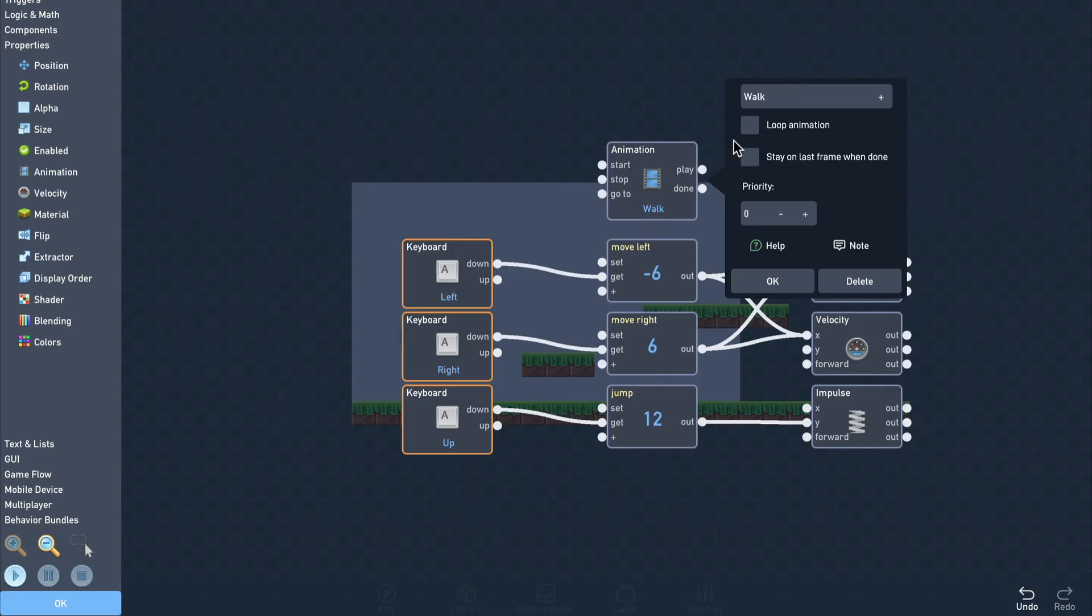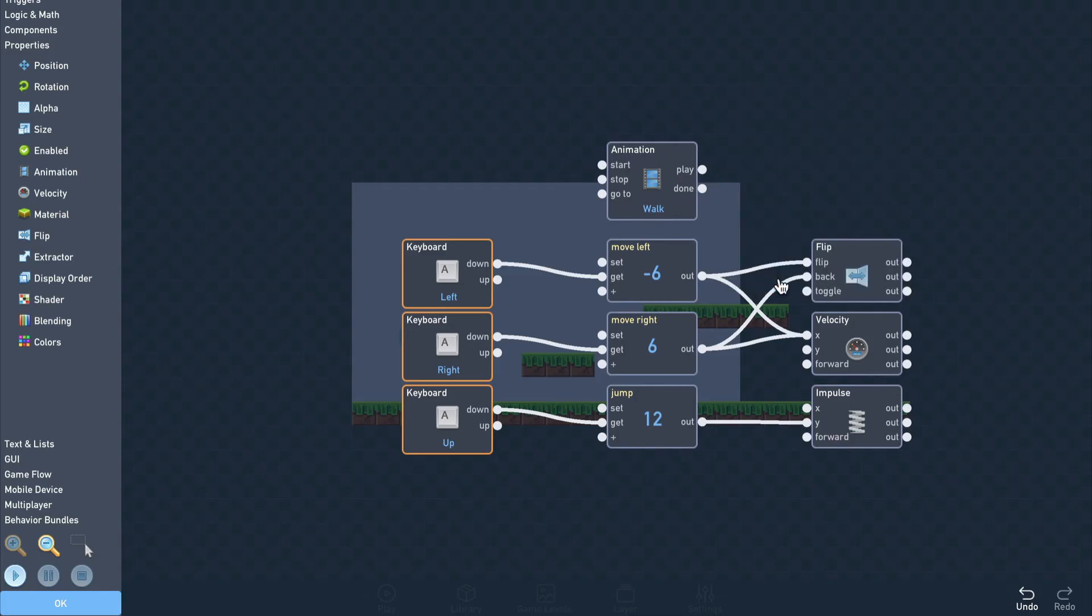Since we only have one animation available it's already selected, so we just need to click the loop checkbox to make sure the animation starts playing again once it reaches the end.